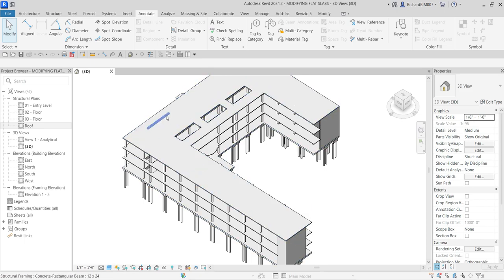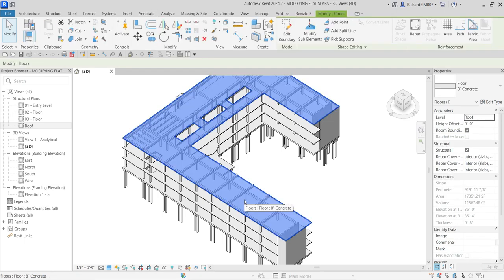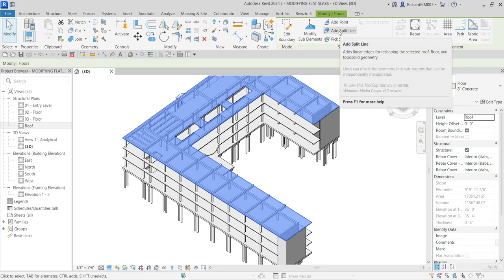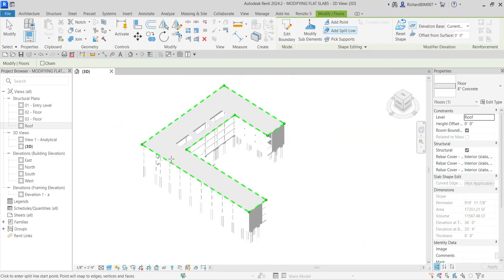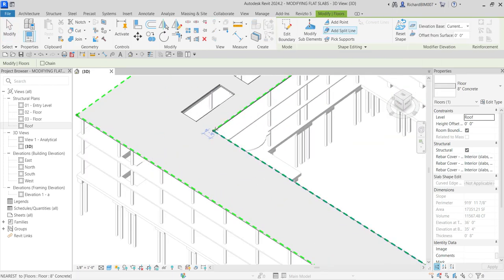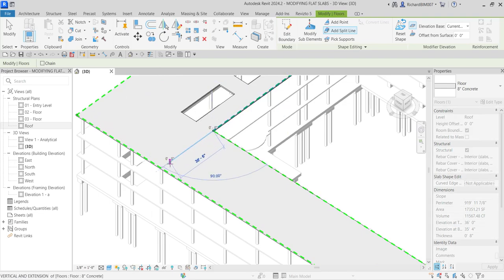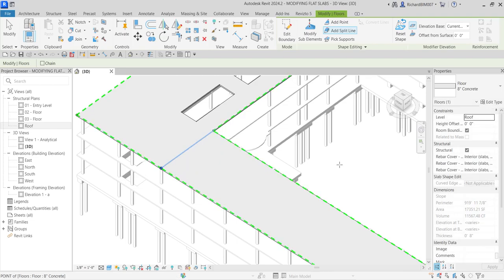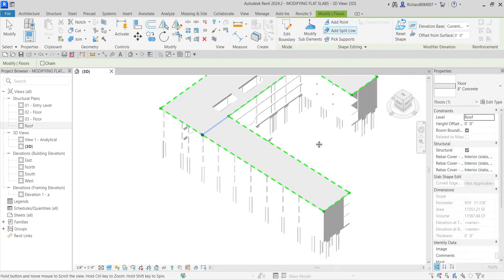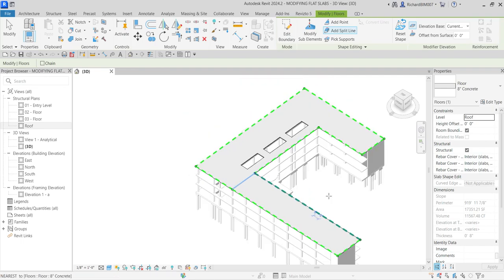The first thing we'll be doing is selecting the floor slab — just click that one. Then you can see 'Shape Editing' here, and we are going to use 'Add Split Line,' which adds linear edges for reshaping the selected roof, floor, and toposolid geometry. I'm going to select this tool and then pick a point here, and then another point here, to create a sloping slab on this area.